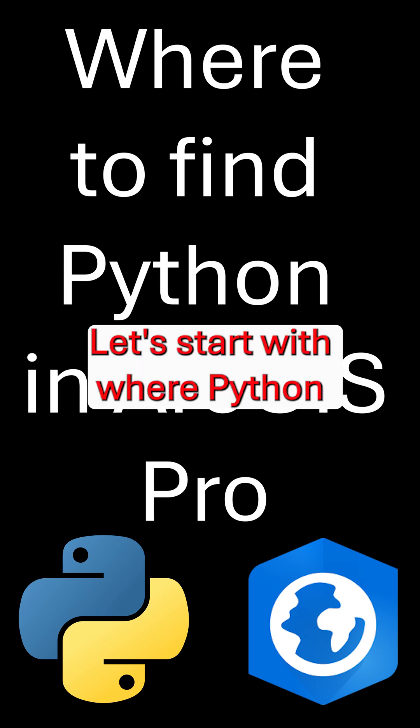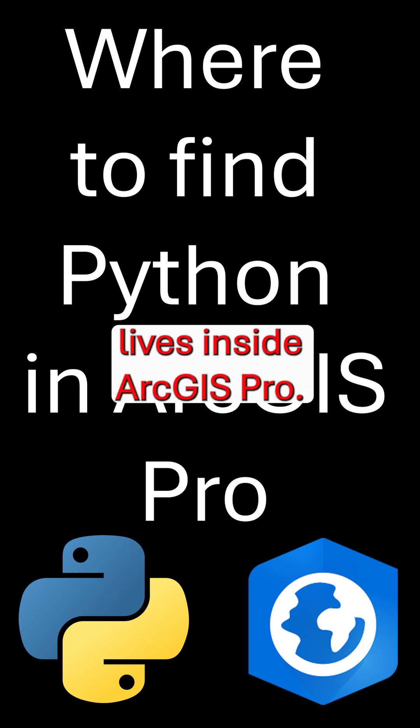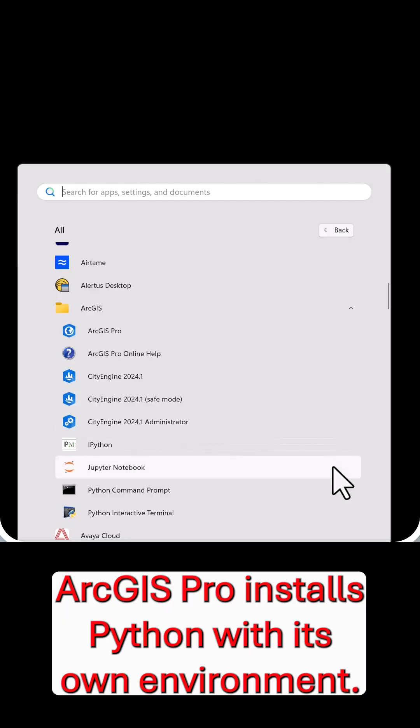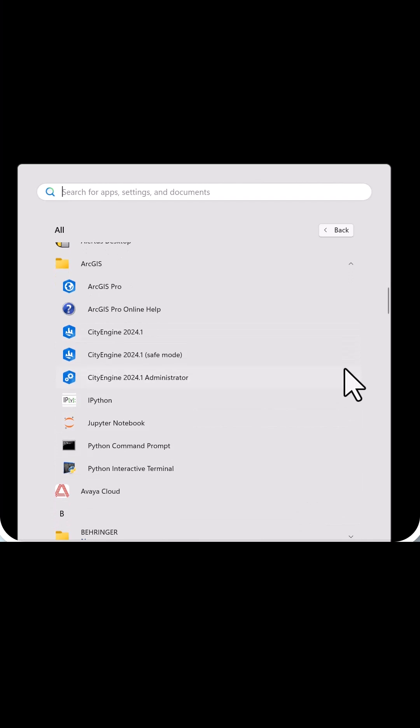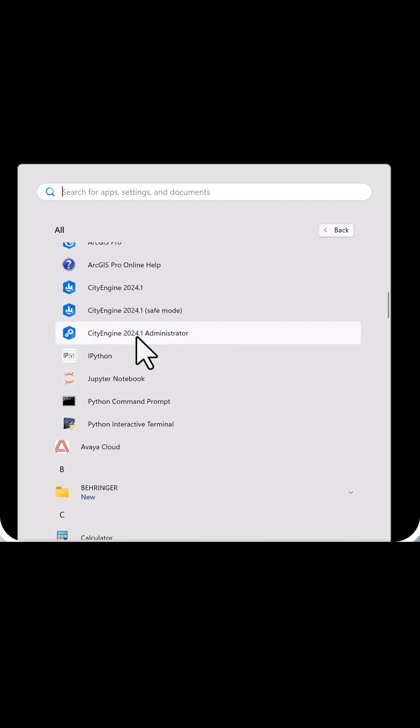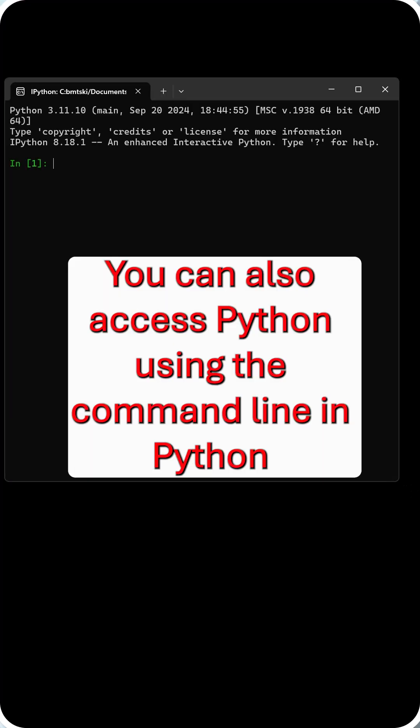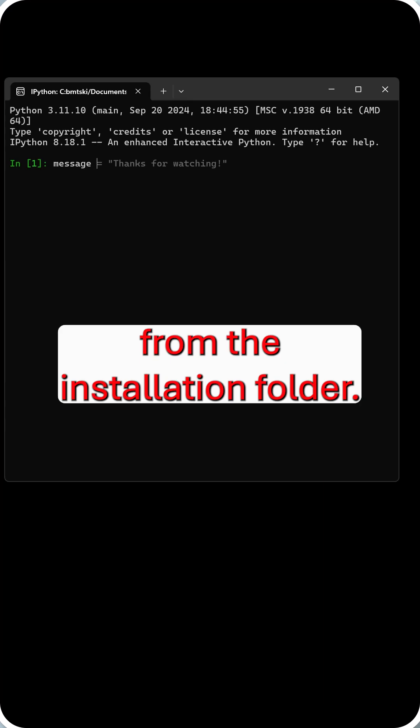Let's start with where Python lives inside ArcGIS Pro. ArcGIS Pro installs Python with its own environment. You can also access Python using the command line IPython from the installation folder.